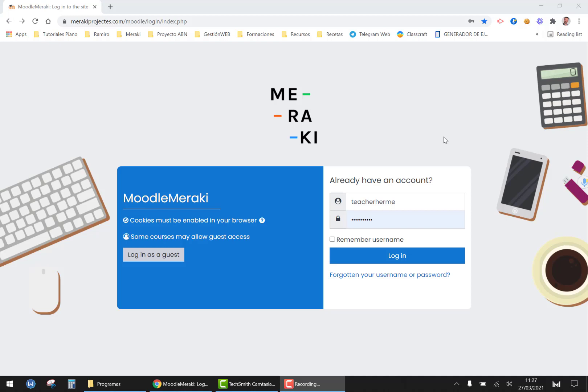In that email you will also have a link to this platform and the first time you access it you will need to click on forgotten your username or password.